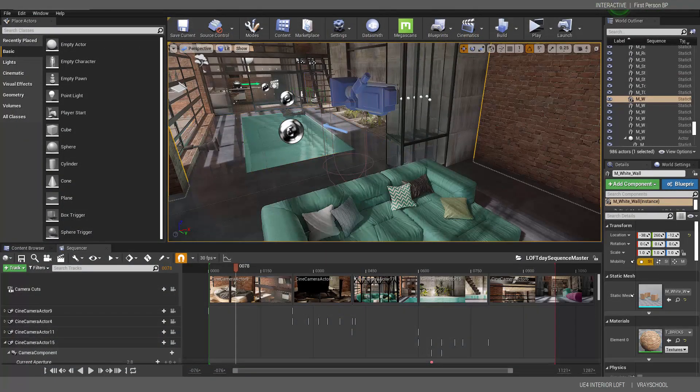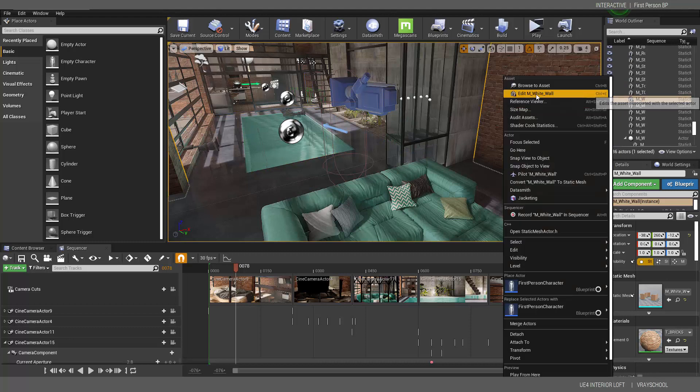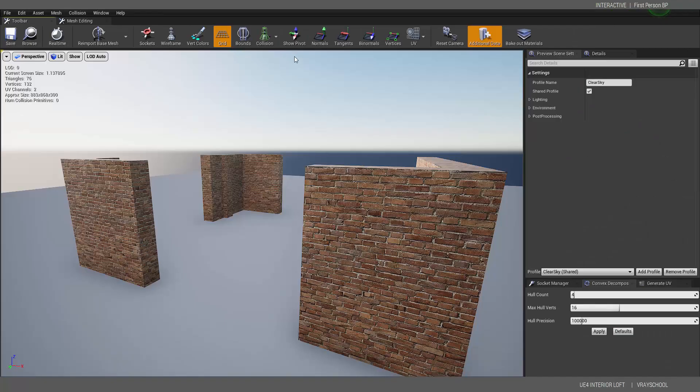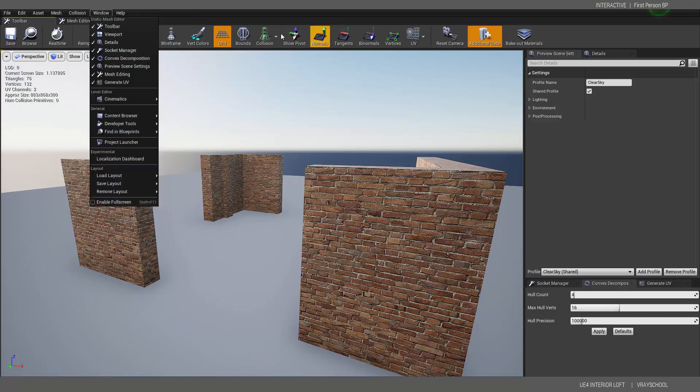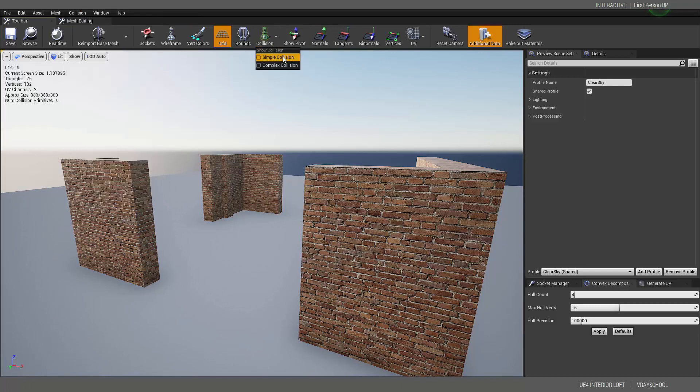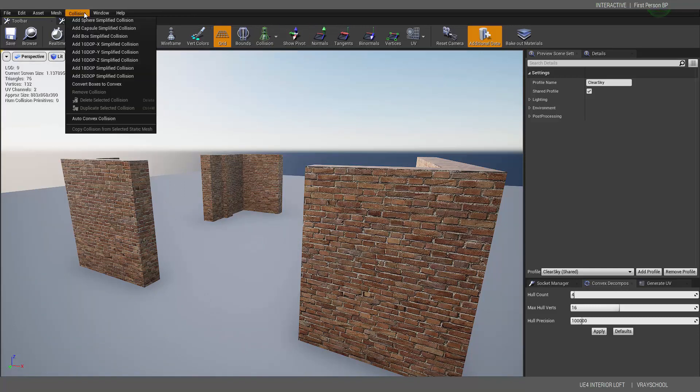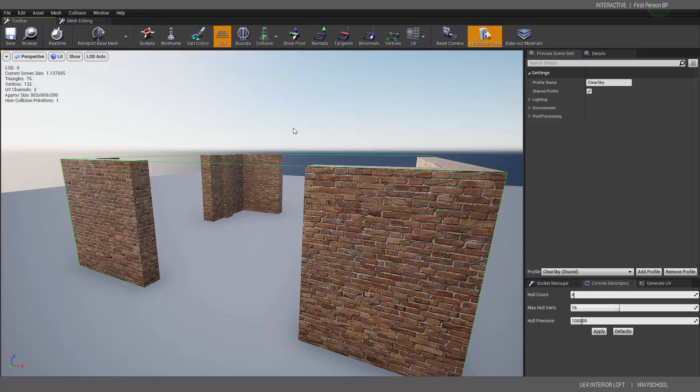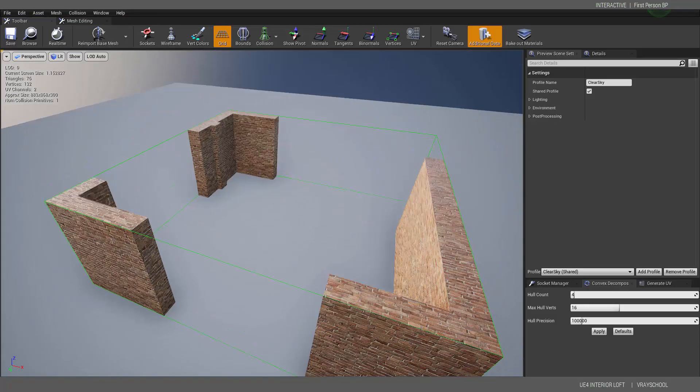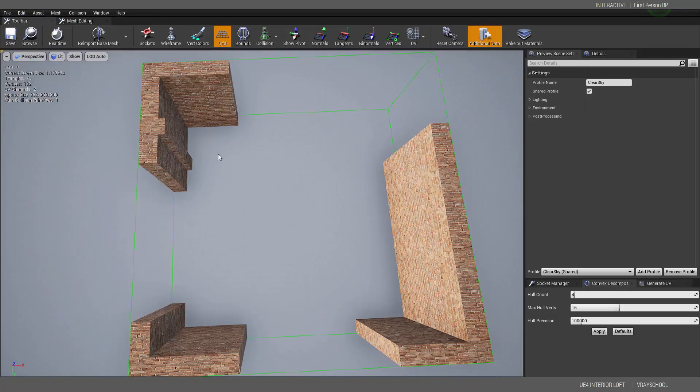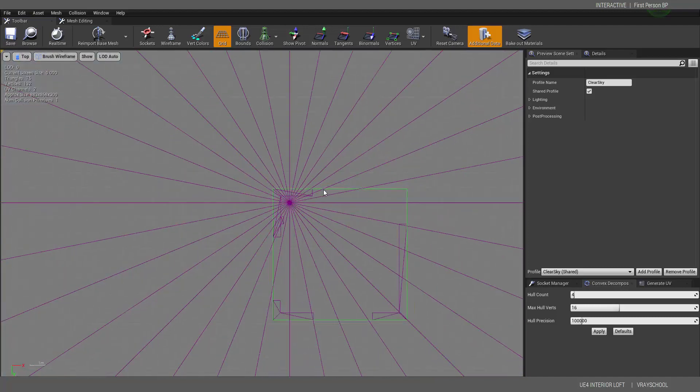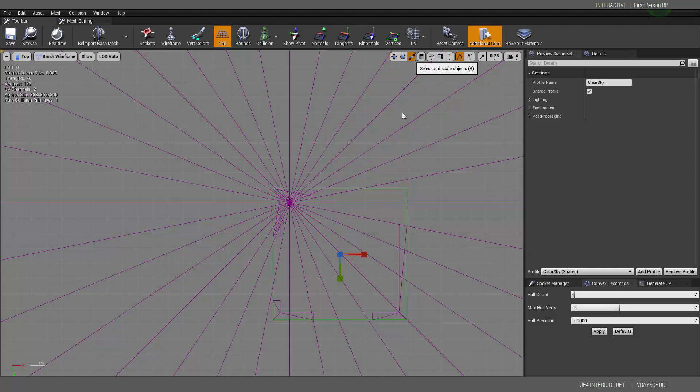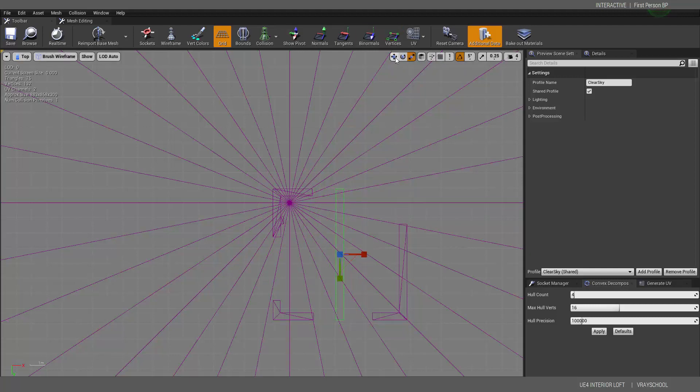Now let's do the same thing on this wall. What we need to do is, let's see, Collision, Show Simple Collision. Now Add Box Simplified. And if I go to top view, now I need to take this and adjust it manually according to the thickness of my walls.